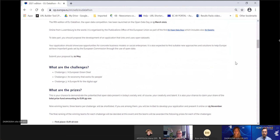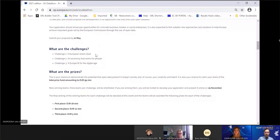How to participate in the EU Datathon? The first step is very simple — all you need to do is send us a description of an idea for an application. You don't need a fully developed app at this stage. The app should refer to one of the three thematic challenges: a European Green Deal, an economy that works for people, or a Europe fit for the digital age. These three challenges are aligned with the priorities of the European Commission.